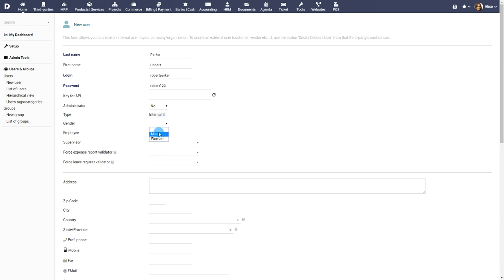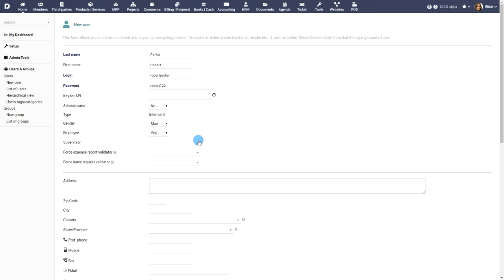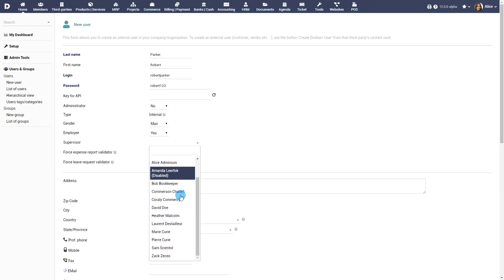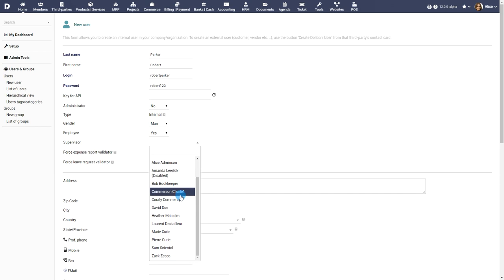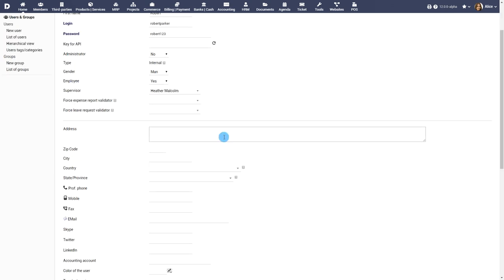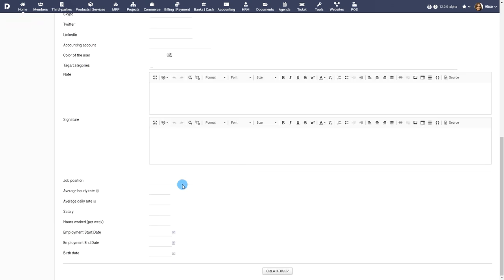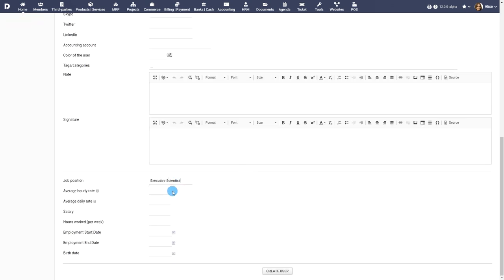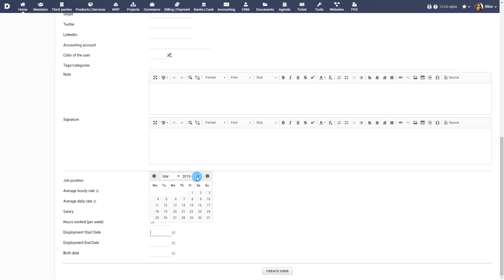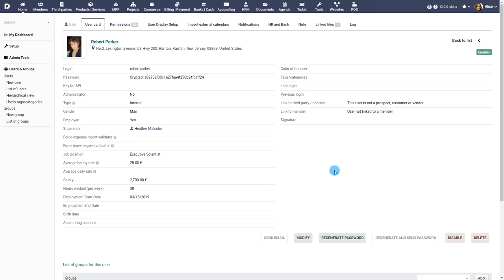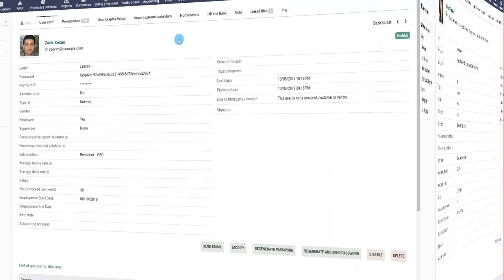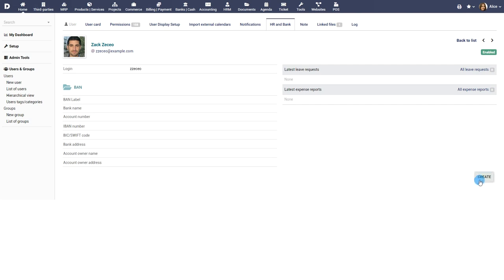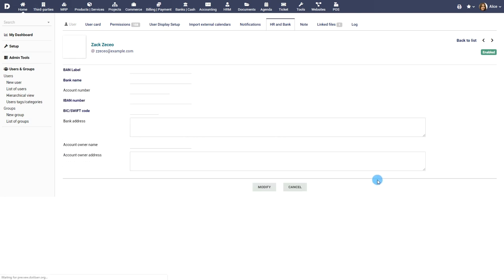You can choose whether the user is an employee, and also pick a supervisor to set the hierarchy for managing the user's leave requests and expense reports. Fill in additional job details such as remuneration and weekly work hours. You can also upload documents and record bank information on user record.